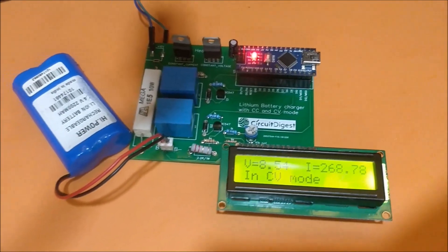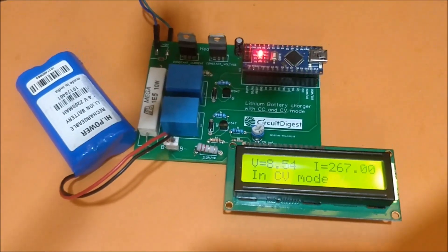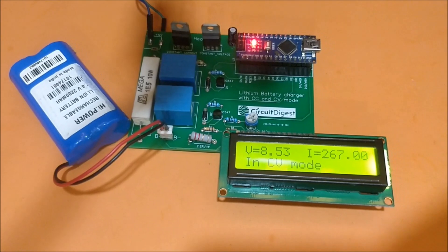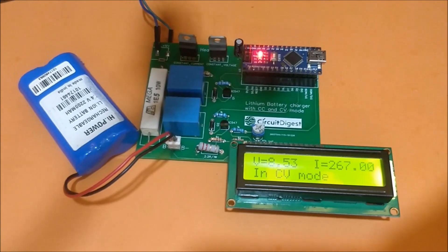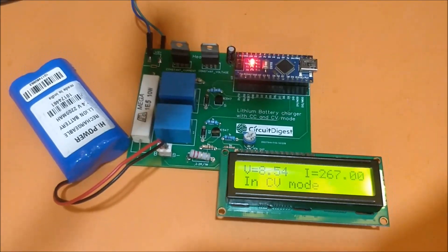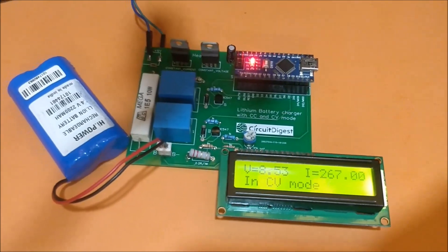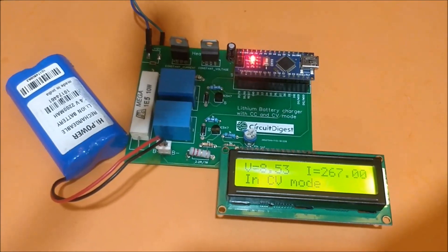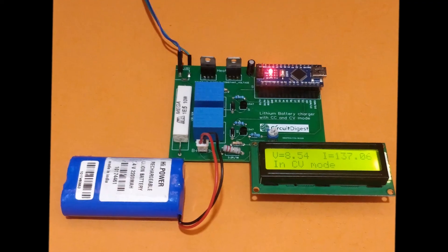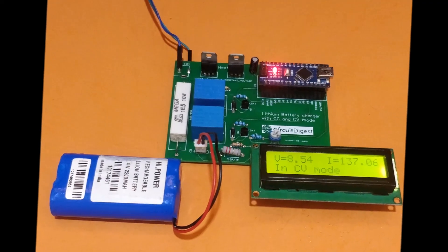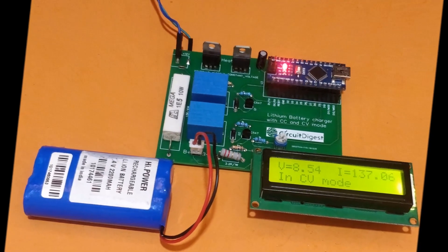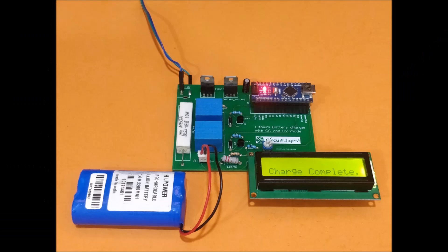We will compare this current value and when it reaches less than 50 milliamps, it will indicate completion. As you can see, I took a snapshot when the current value went to 137. Once it's done, it will show charge complete and the charging will be completed. Thanks for watching, see you in the next video.